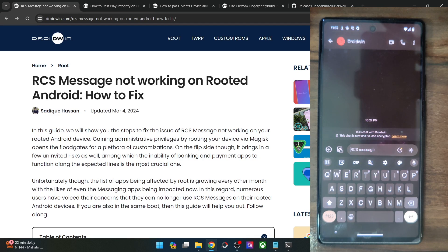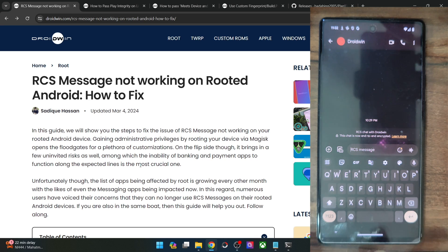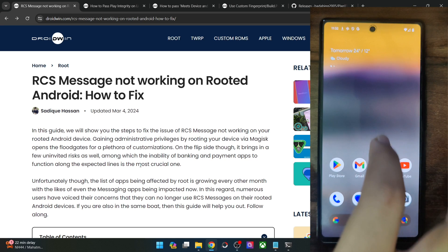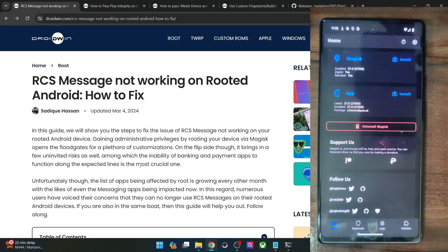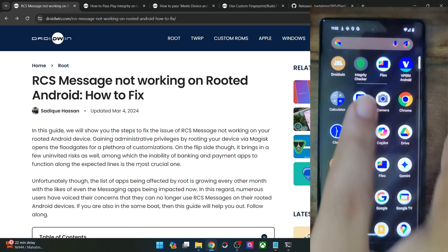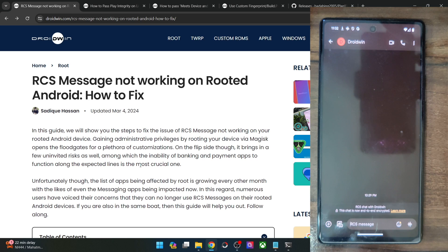Hi guys, this is Sadiq from Droidwin.com and in this video, we'll show you how to fix the issue of RCS messages not working on root or any custom ROM. I have fixed the issue on my end. I am using a phone which is rooted, running the latest Android 15, and I could still easily use RCS messages using a nifty workaround.